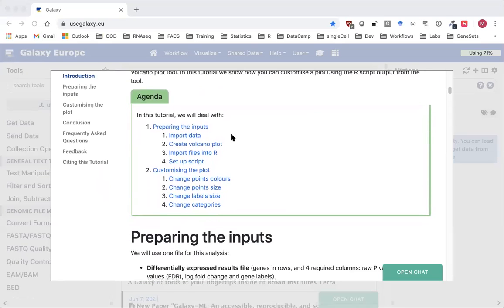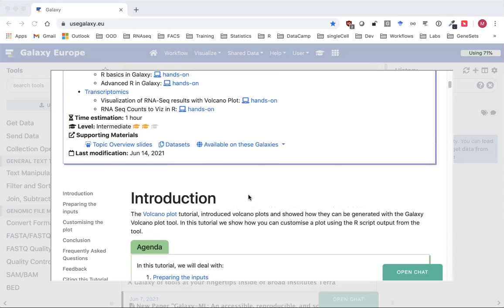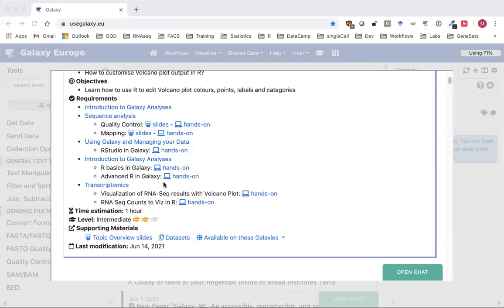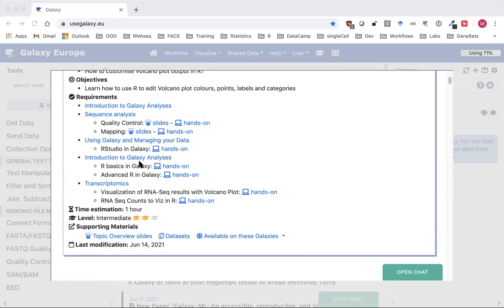In this tutorial we are going to import data, first create a plot using the VolcanoPlot tool selecting to output the R script, then import the files into R, set up the script to generate the base plot, and then show customisations that you can apply to the plot using R. If you're not familiar with R, there are some nice tutorials on how to use R Studio and R in Galaxy that you can find in the links here.